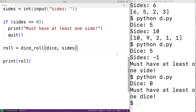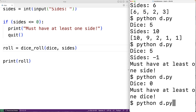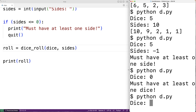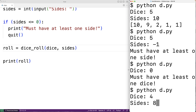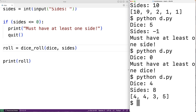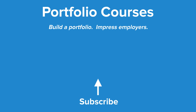We save and run the program. We'll try four dice with eight sides, and again we've successfully rolled the dice, this time using our function instead. So this is how we can simulate a dice roll using Python.